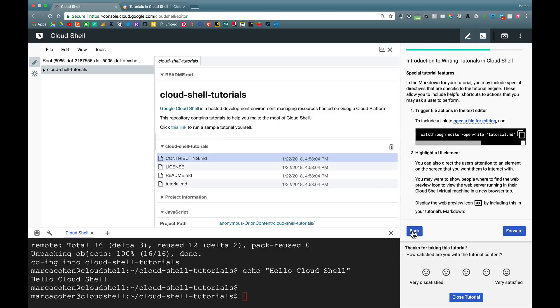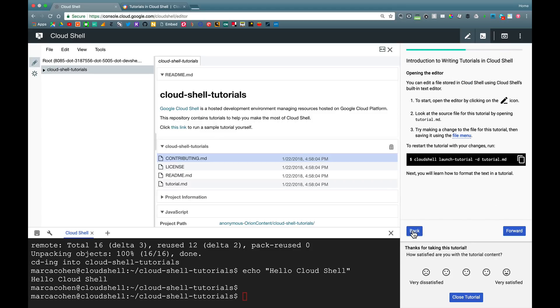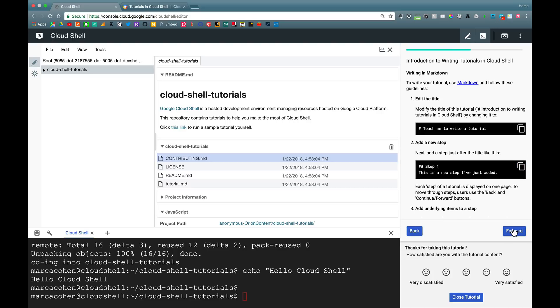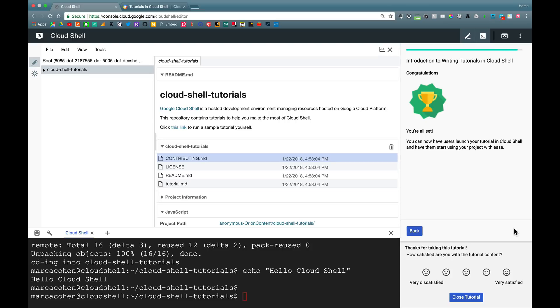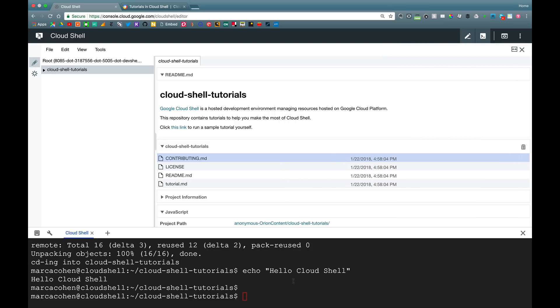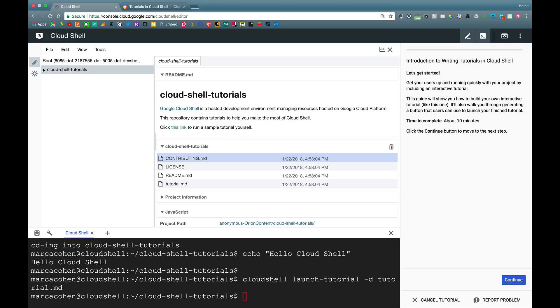One last thing I want to show you is that you can actually run these tutorials right from the shell. And what I'm going to do is finish the tutorial, close it, and then invoke it again from over here.